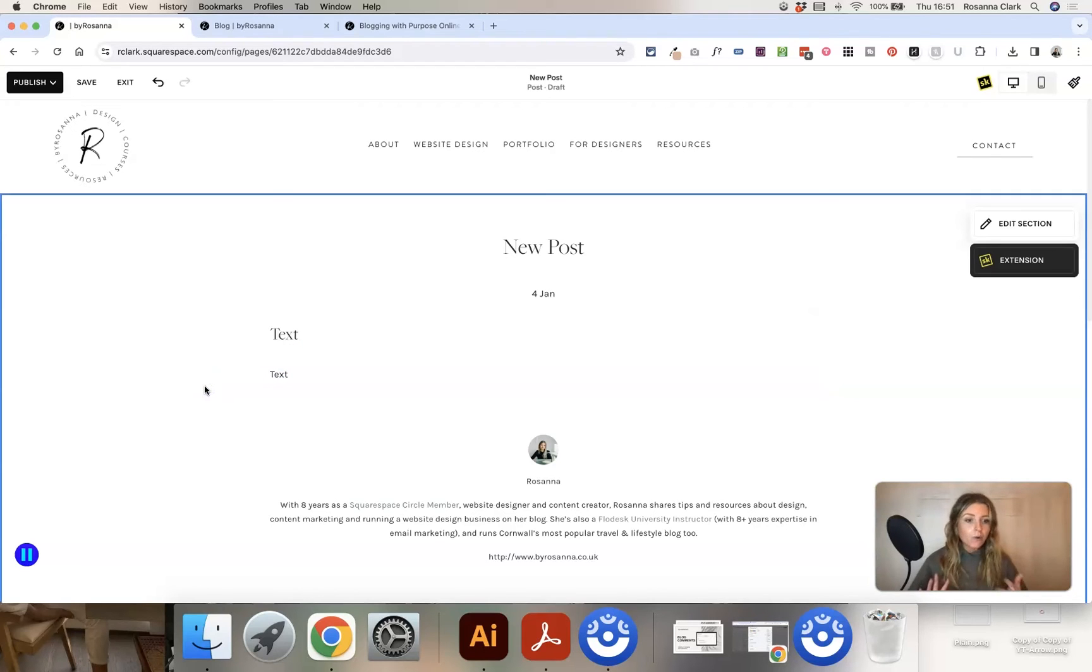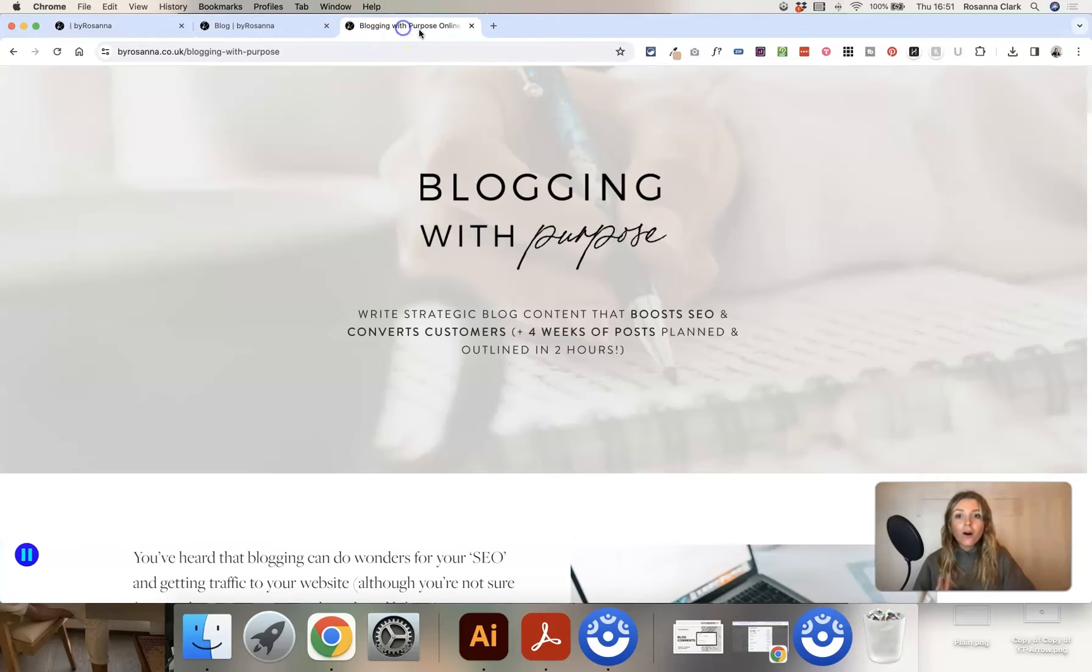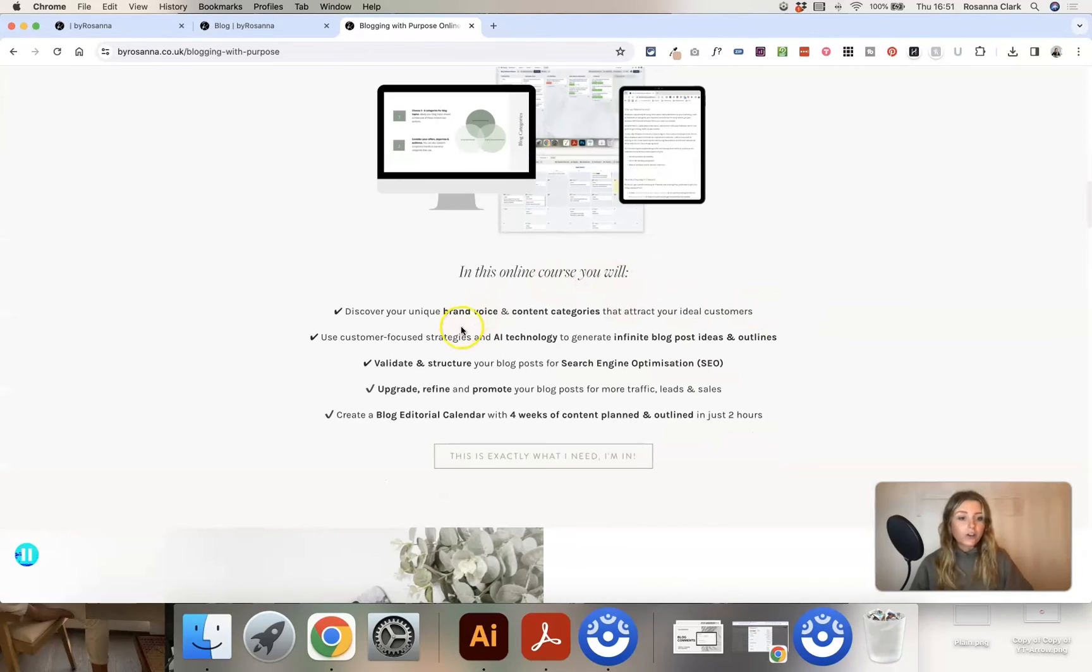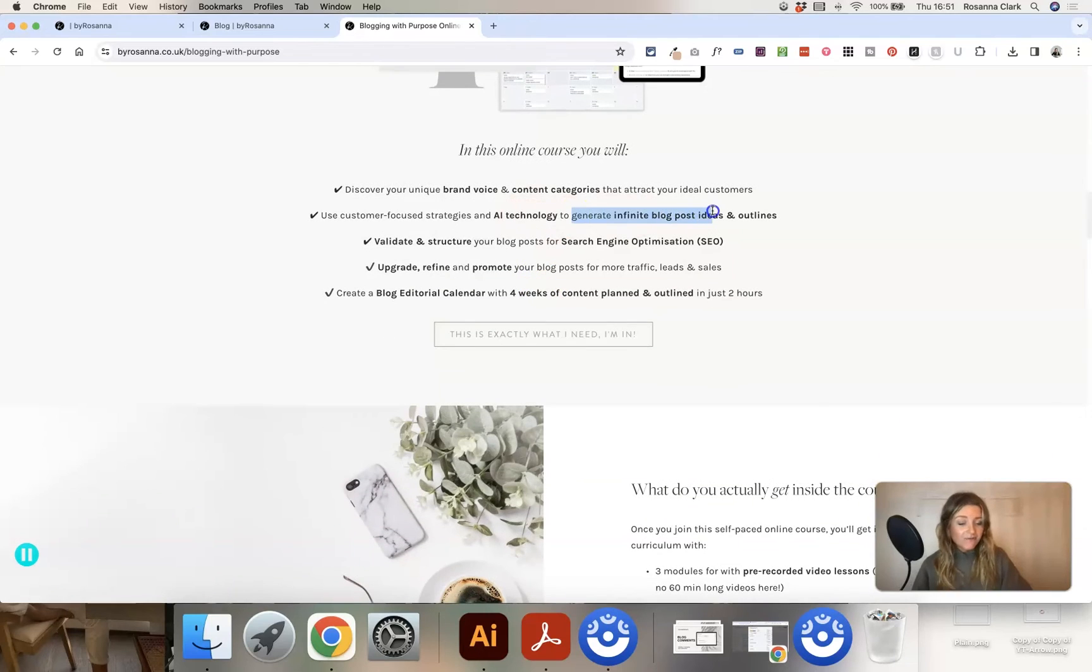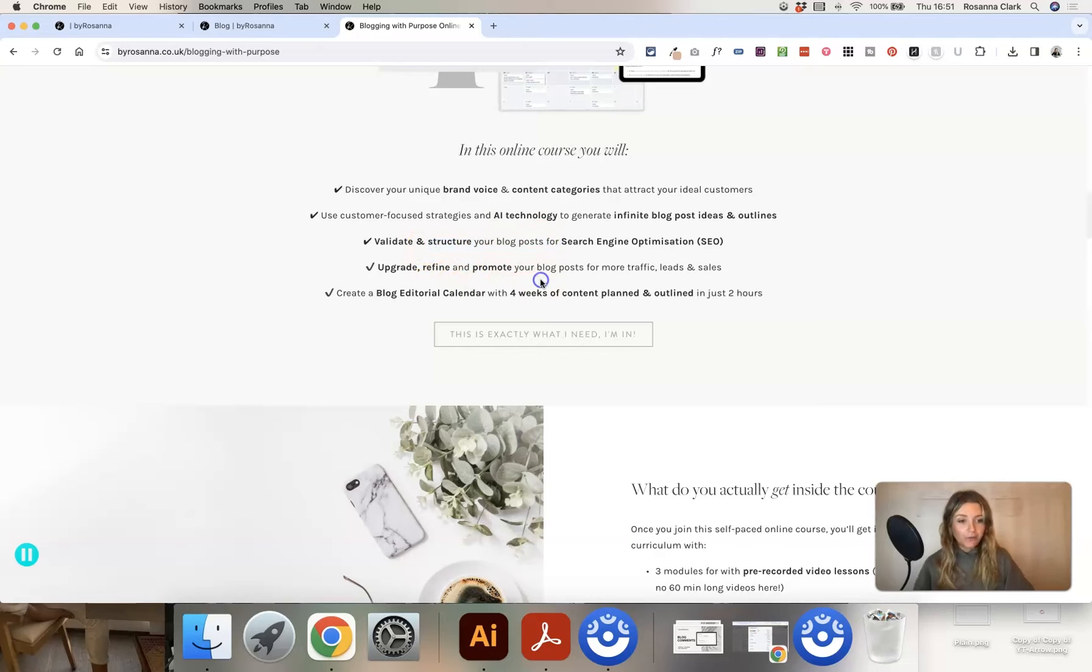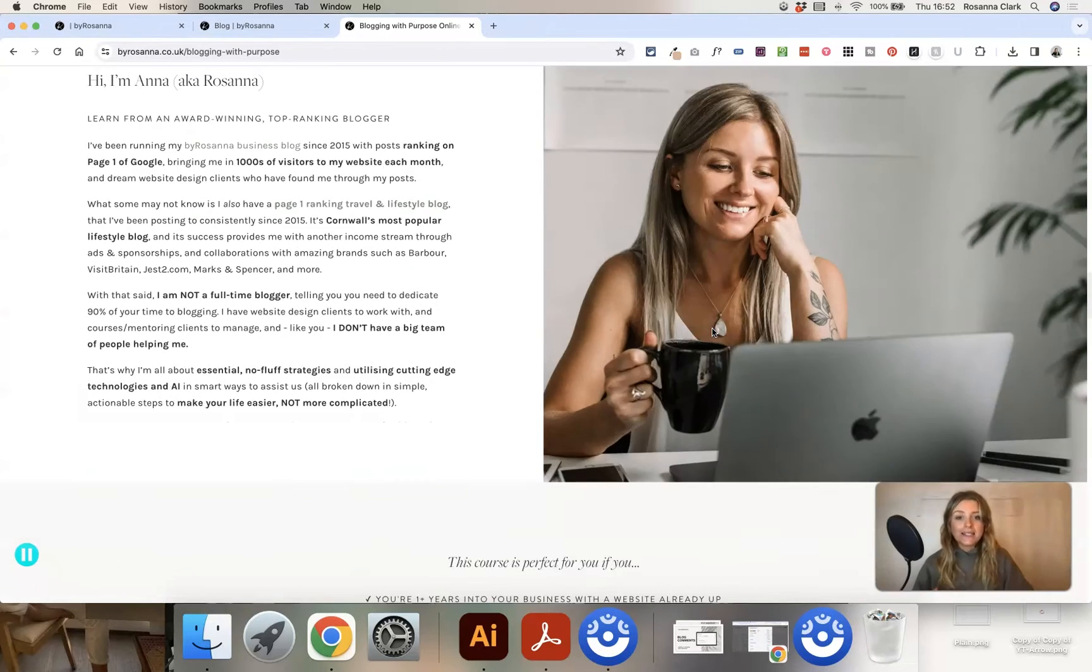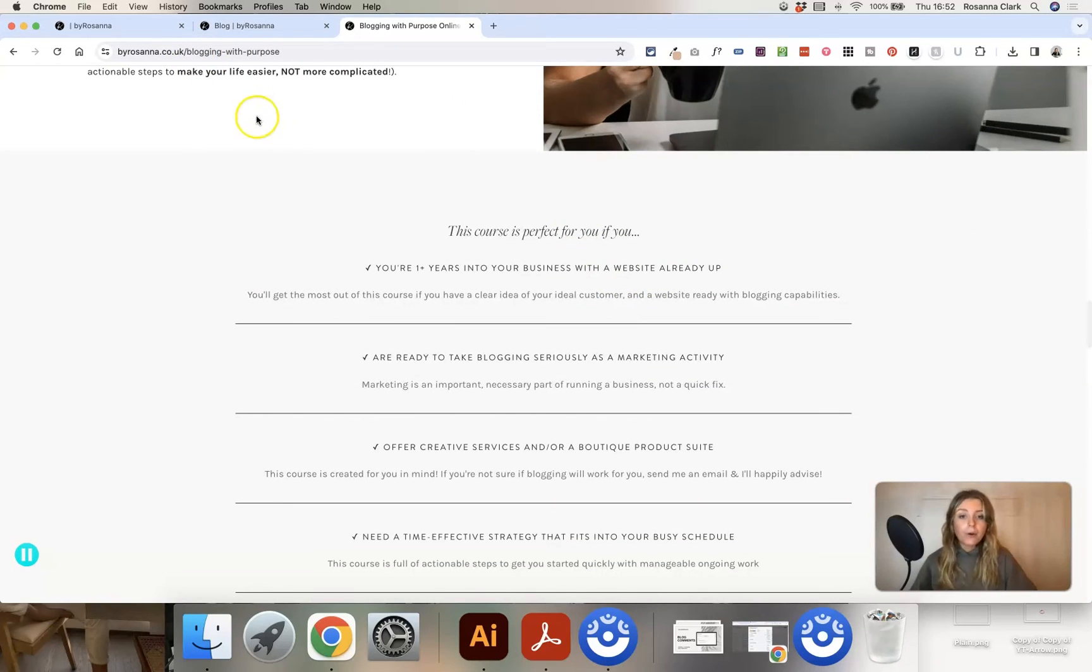If you need any inspiration for what to actually write as your blog posts, I have a whole online course called Blogging with Purpose which teaches you how to write strategic blog content for your business that actually boosts SEO, converts customers. I show you how to understand your brand voice, create your content categories, generate infinite blog post ideas and outlines with the help of AI technology, and also how to actually structure and write your blog posts and have them all planned out four weeks in advance in a streamlined system. So go and check that out if you're interested in the actual strategy behind blogging.